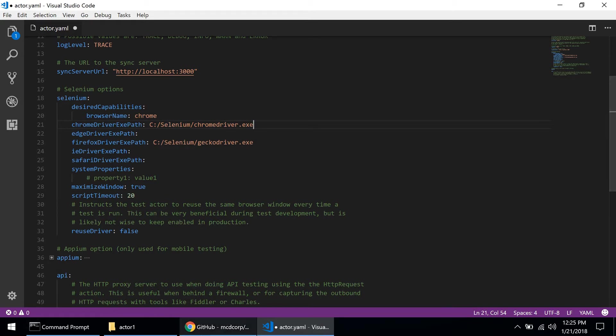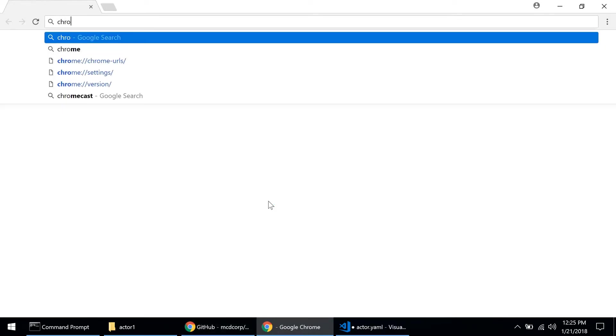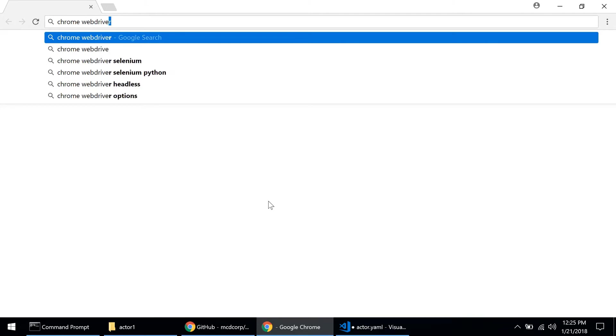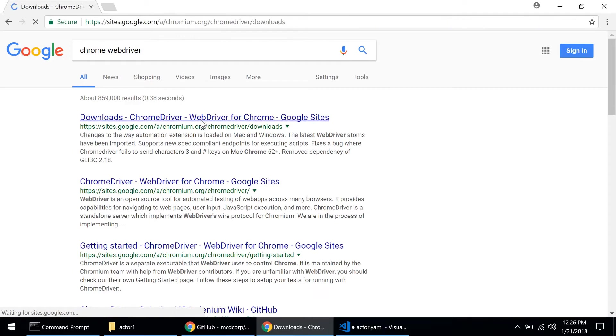This has to point to the Chrome web driver executable on my machine and right now I don't have it. I need to download it. So let's first go into Chrome and let's type chrome web driver and the first link we get here in the results is the one we need.